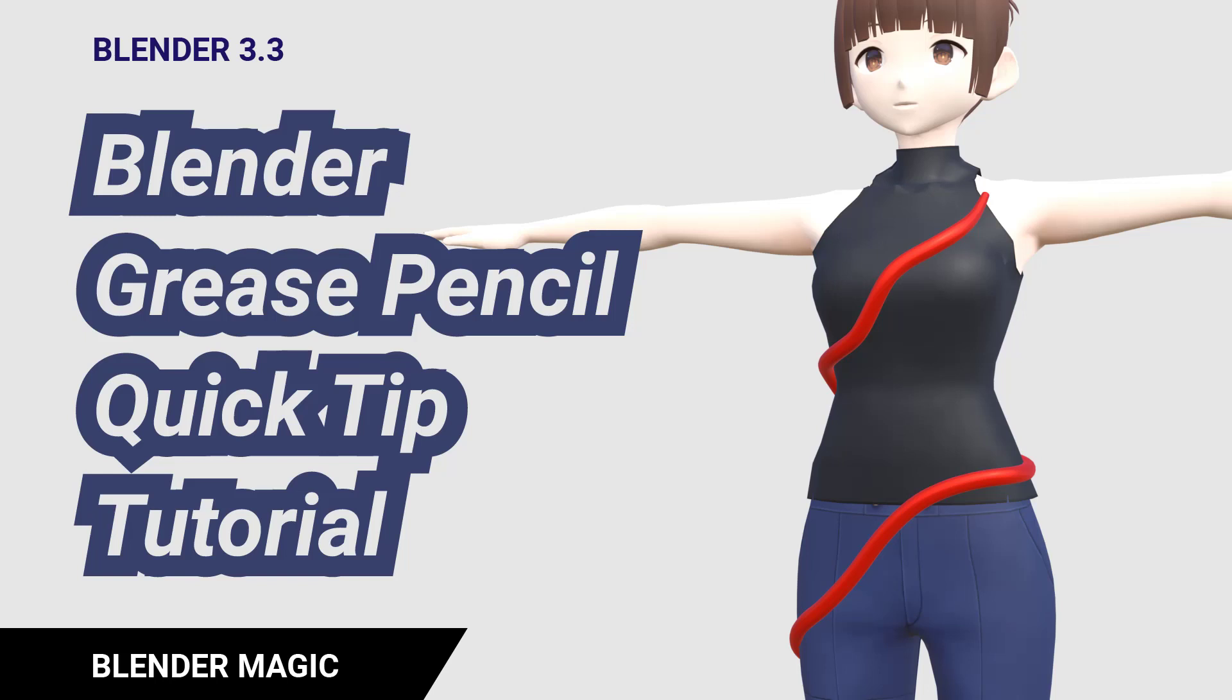Here's a quick tip tutorial on Grease Pencil. Please subscribe and leave a like if you think my tutorials are helpful and let's begin.